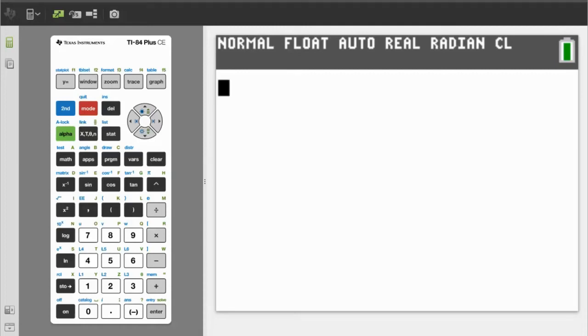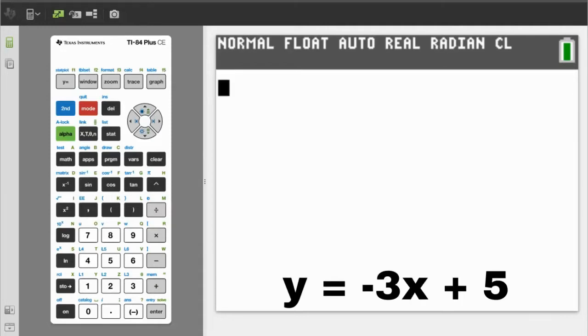Hi, this is Rob. How to find the slope and y-intercept with the TI-84 Plus CE. We are going to do three problems. First problem: y equals negative 3x plus 5.